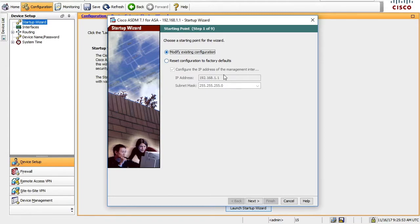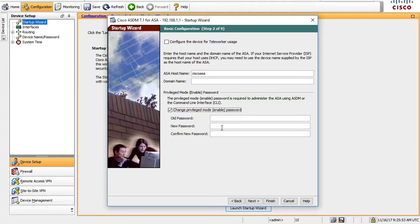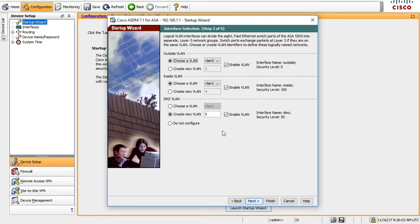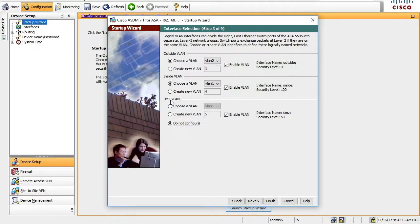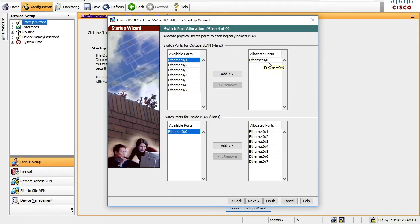So we want to run the startup wizard. We're going to modify the existing config, hostname we'll leave the same. We'll put a password on here and make it Cisco if you're in my lab so we can get in there later. We are not going to configure the DMZ interface. Why are we not configuring the DMZ interface? Because our license does not support using the actual DMZ interface, so change that to do not configure.